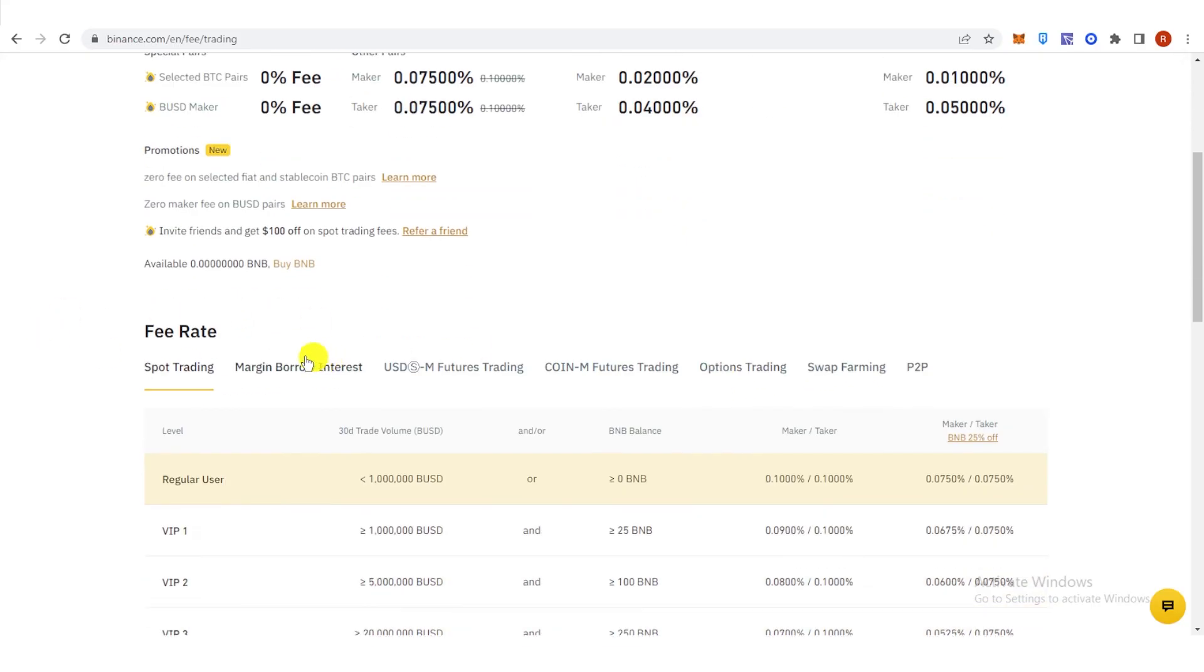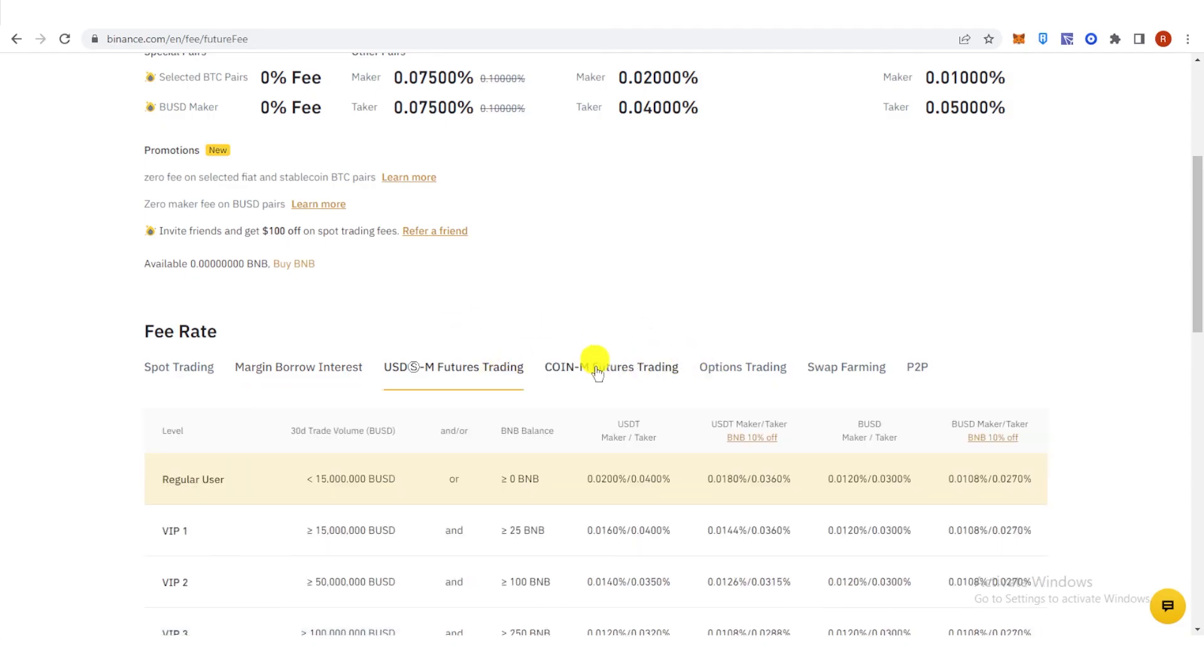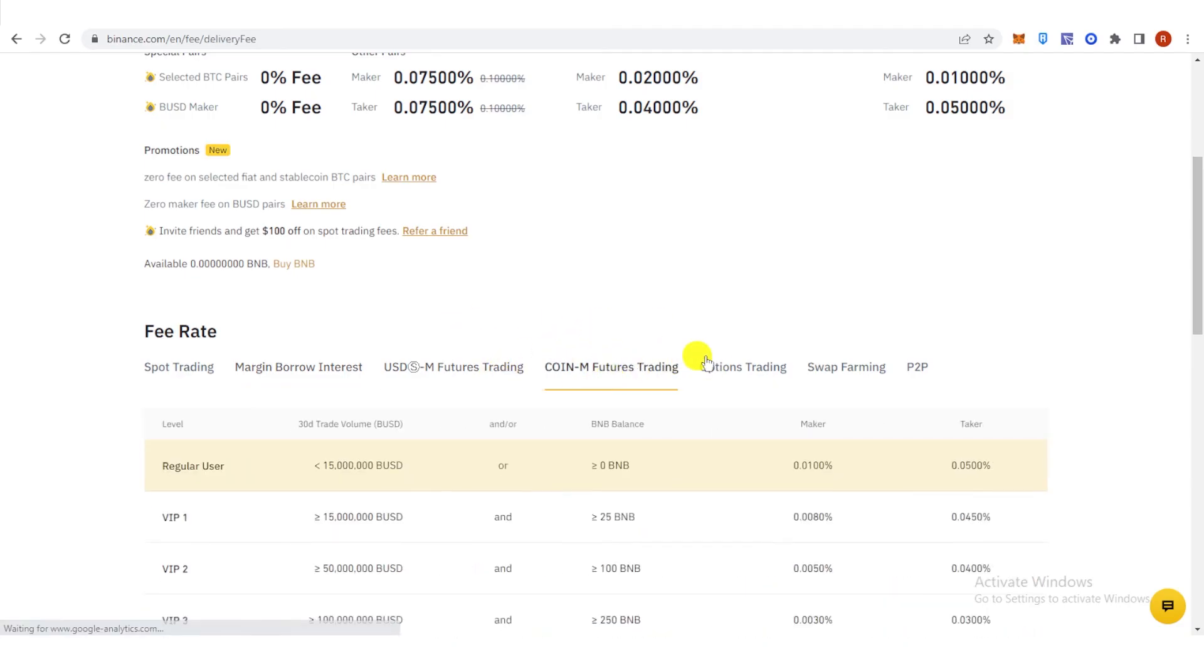This is applicable to any trading, for example: spot trading, margin borrow interest, USDM futures trading, coin-M futures trading, and so on.